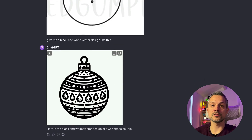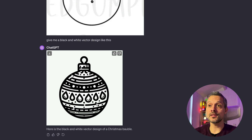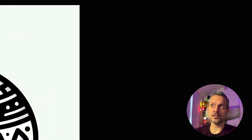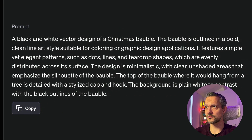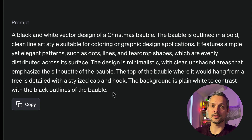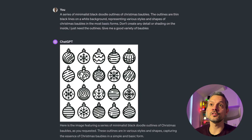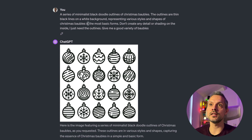You don't want a lot of detail, shadows, gradients, or colors in general because we're making black and white designs. You can take an existing image from one of the Etsy listings and use that together with your GPT prompt: 'Give me a black and white vector design like this.' It returns something in the right direction but still too much detail. With every prompting you do for DALL-E, it's about iterating until you get the right results. When you get something close to what you like, you can click on the image and click on the eye icon, and it will show you the actual prompt used to generate that image. I've ended up with the following prompt: 'A series of minimalist black doodle outlines of Christmas baubles. The outlines are thin black lines on a white background representing various styles and shapes in the most basic forms. Don't create any detail or shading on the inside. I just need the outlines. Give me a good variety of baubles.'